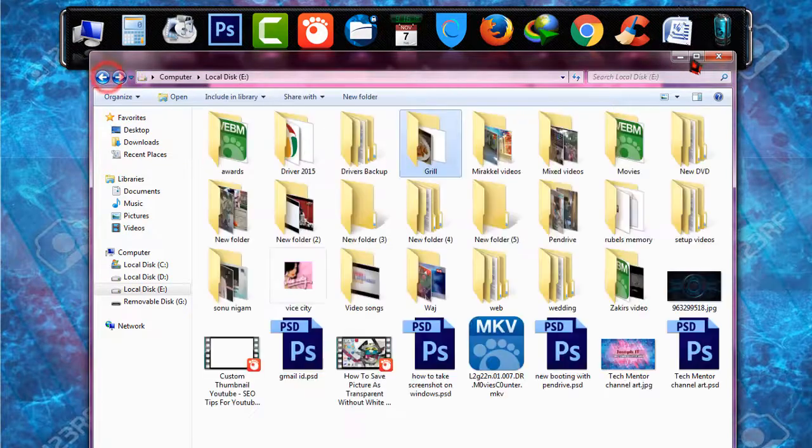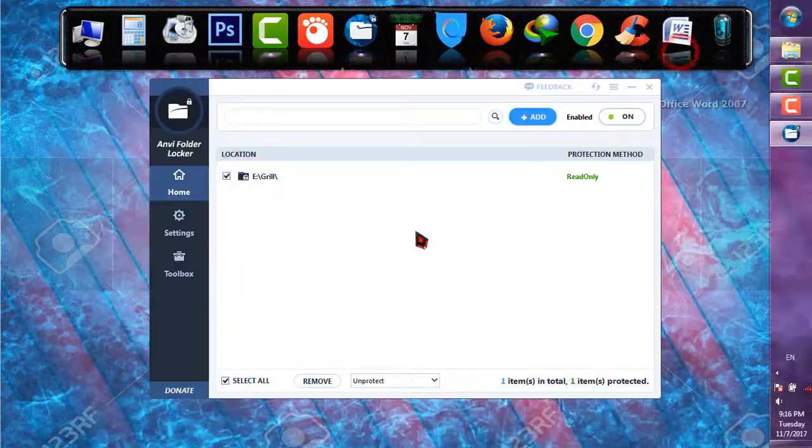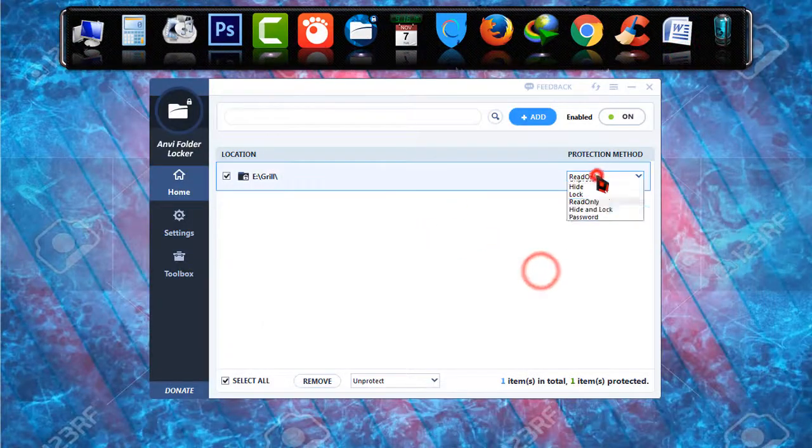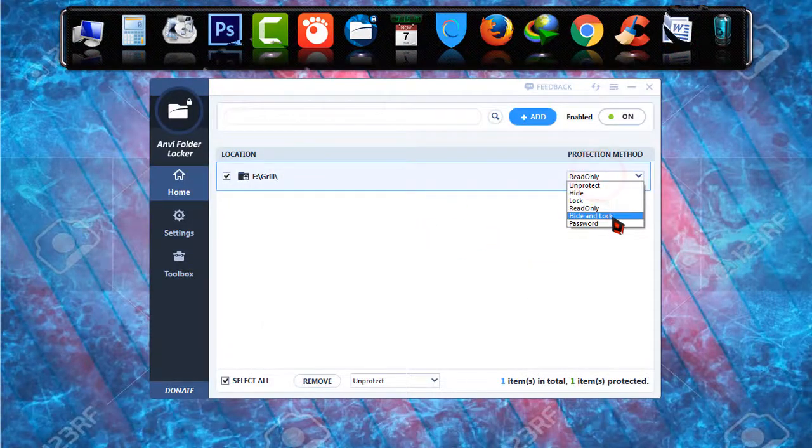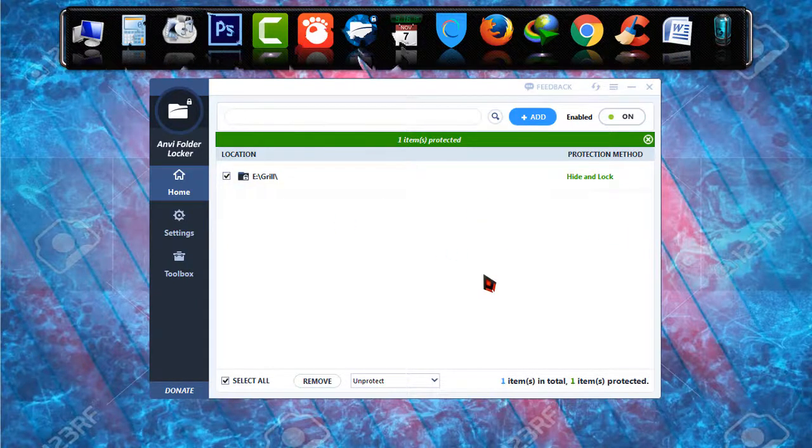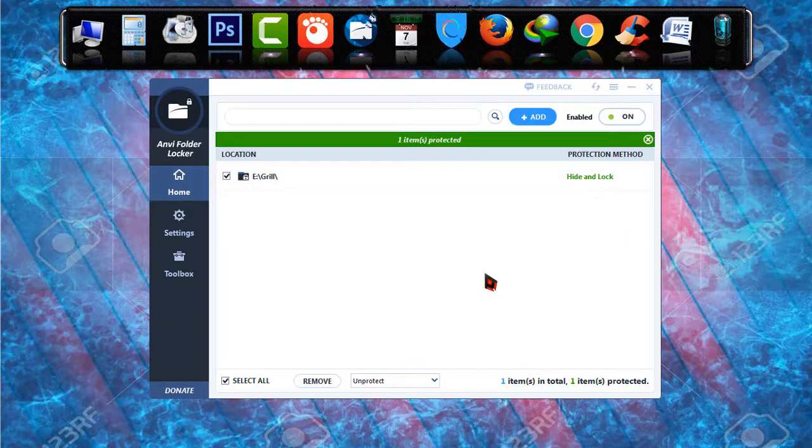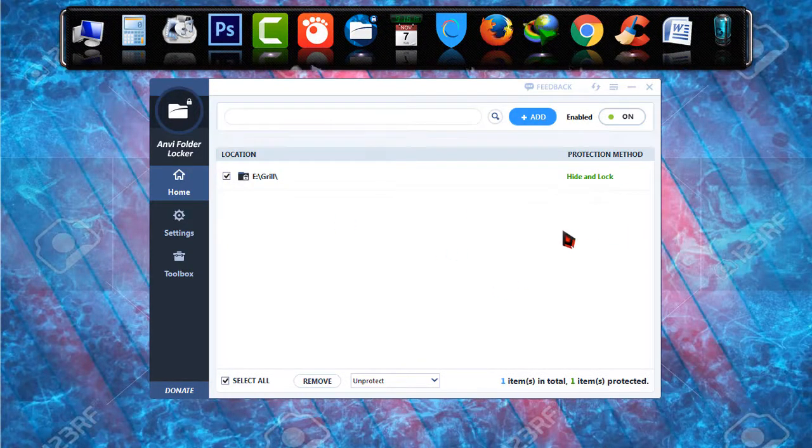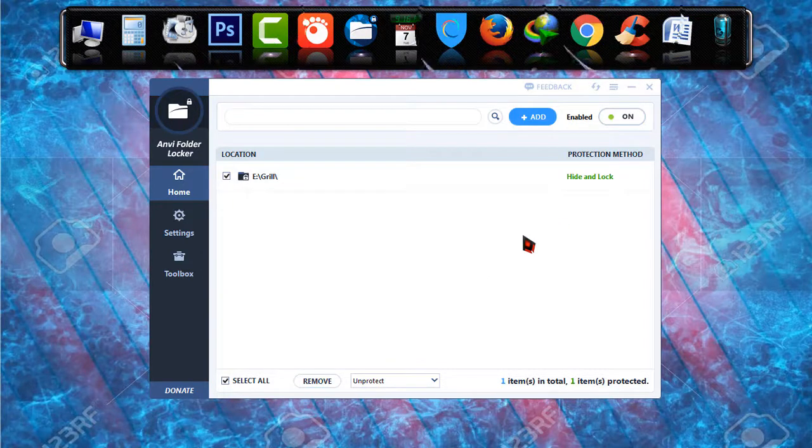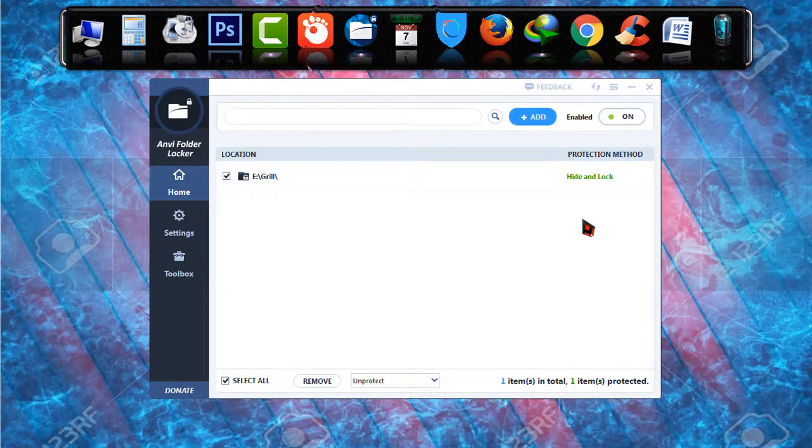And after that if I go to the software, then hide and lock. In this status the folder will be hidden and locked. Until you make it unprotected it cannot be found anymore in your E drive.